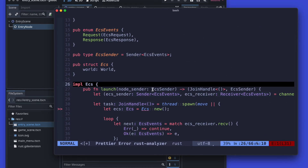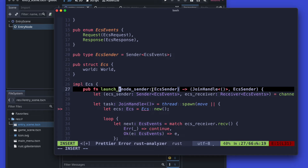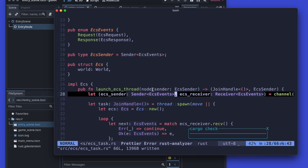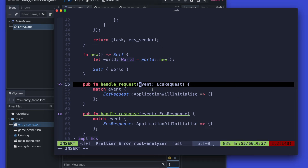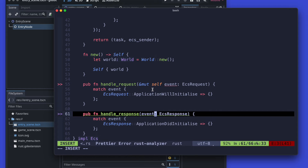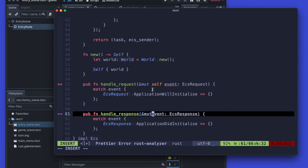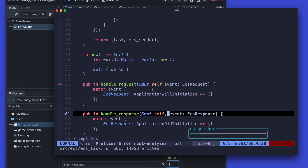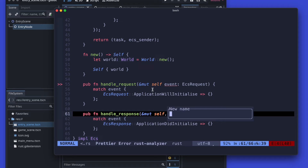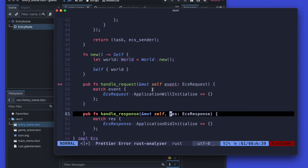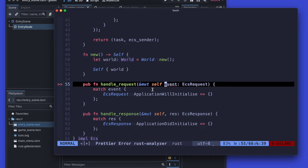Let's now quickly rename our launch method to be a bit more explicit — launch ECS thread. And from there we also add on the handle request and handle response our self declaration, because we want to use it on the instance and it should not be a static kind of method. Then we also do a quick refactoring here.